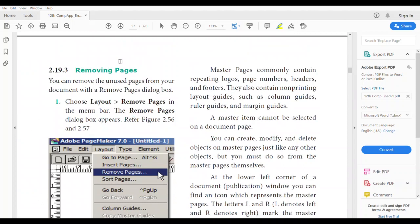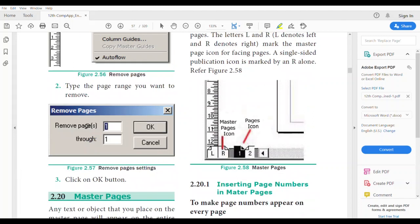To remove pages, use the same menu: Layout > Remove Pages. The Remove Pages dialog box appears. In the dialog box, choose the pages to be removed — for example, type page 1 and click OK, and that page will be removed. If you want to remove the second page, type 2; for the fifth page, type 5; for the seventh page, type 7. Then click OK.